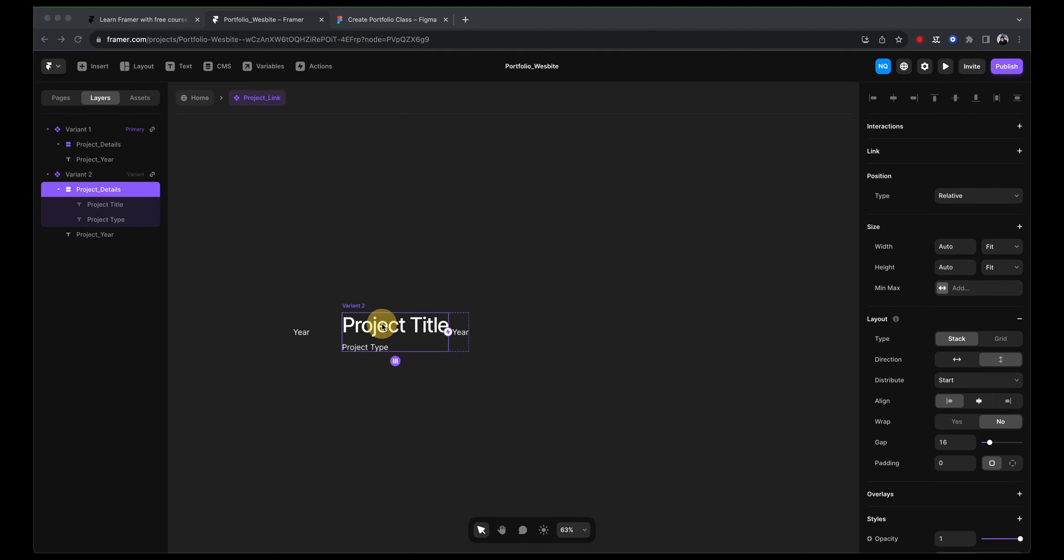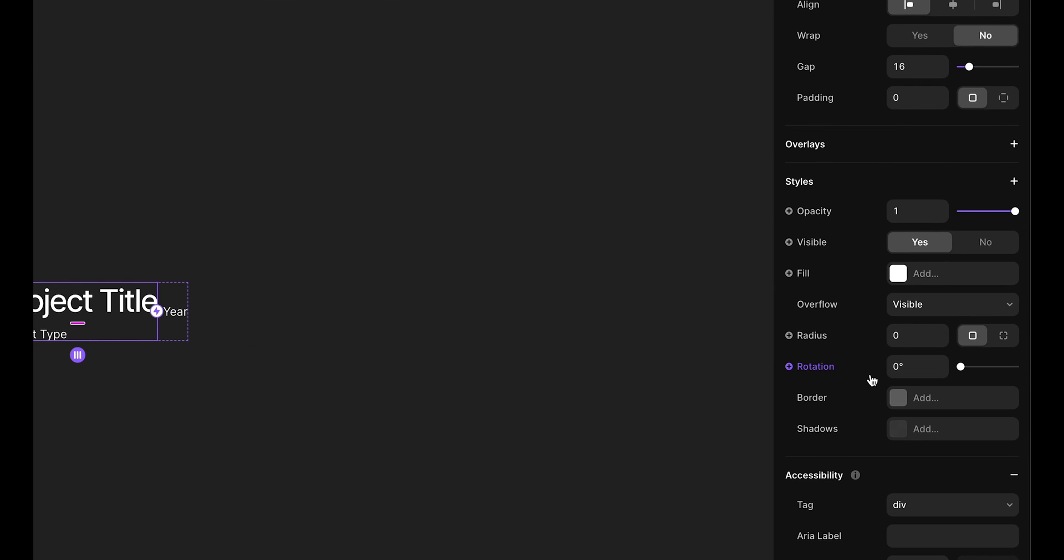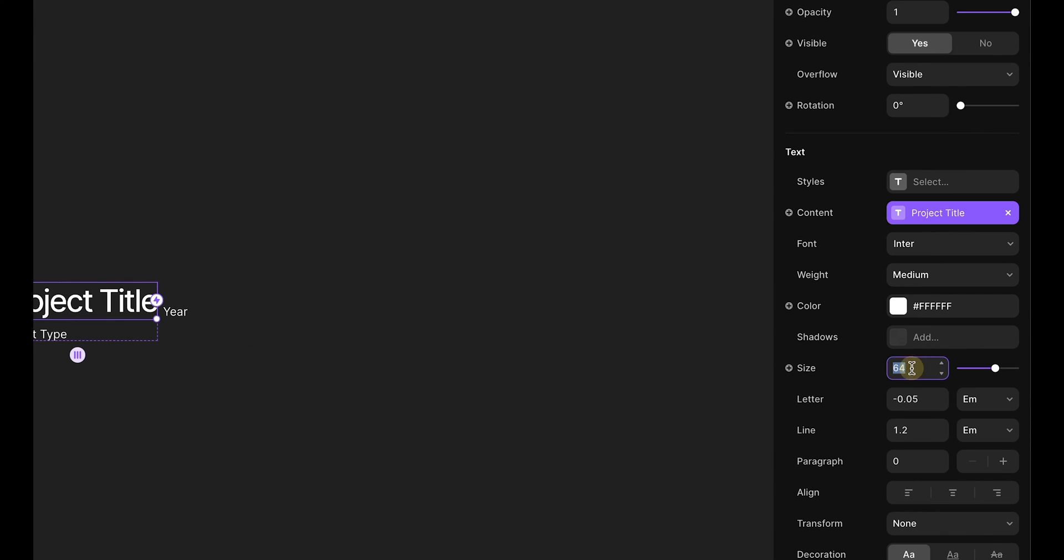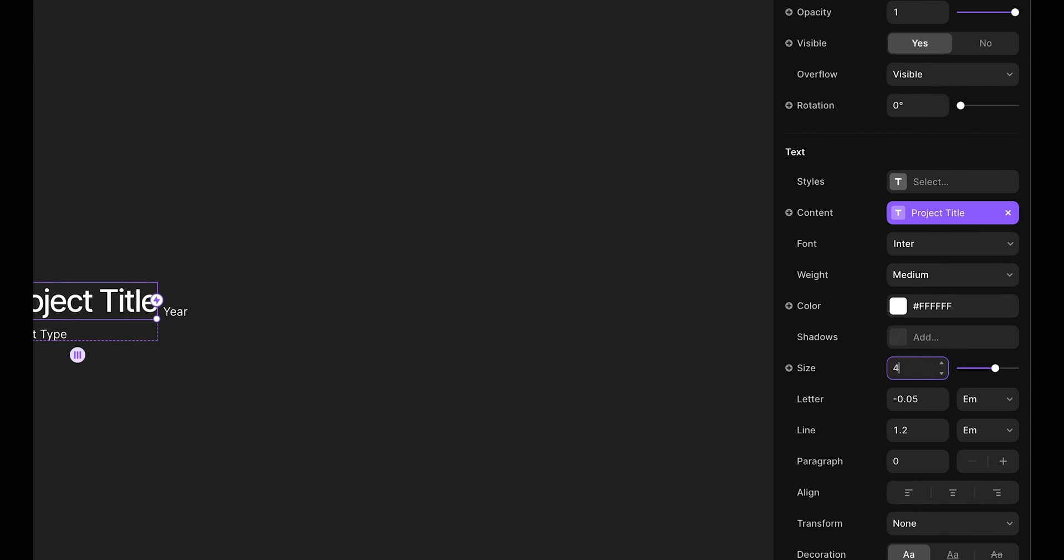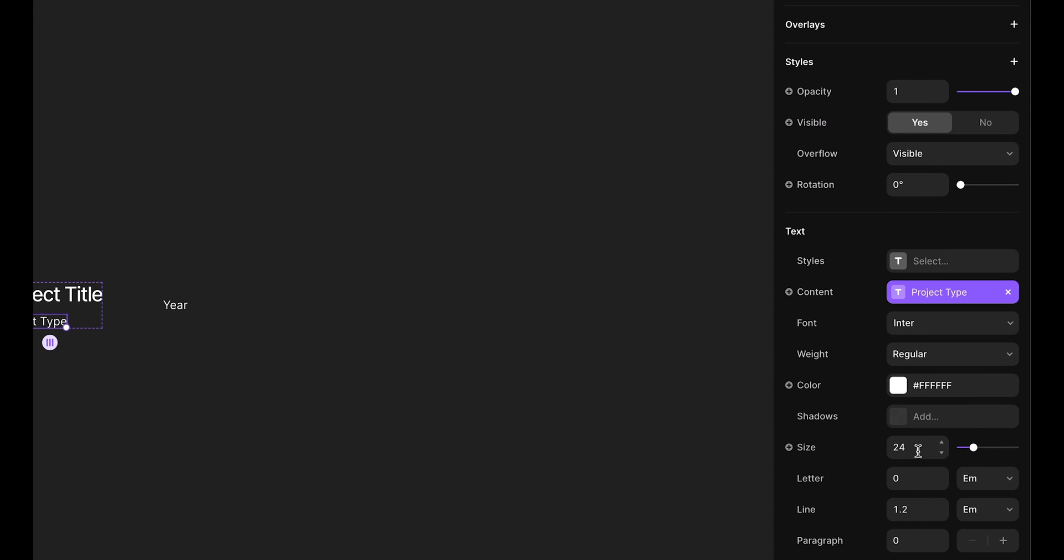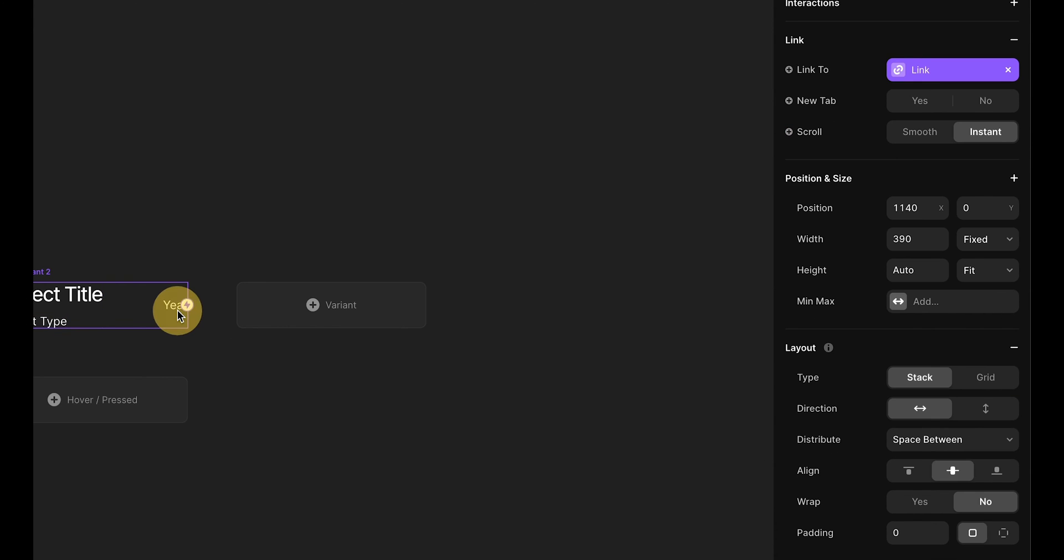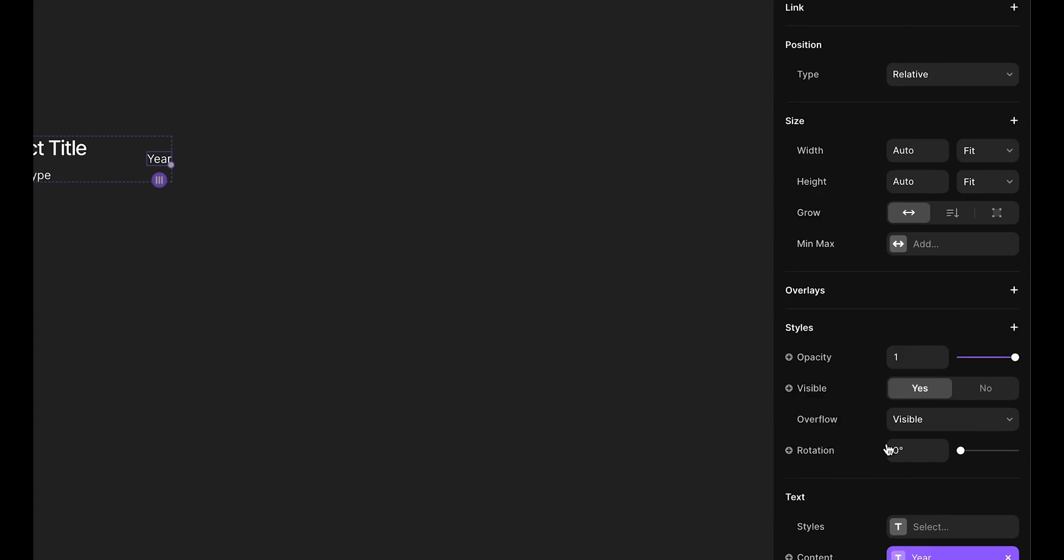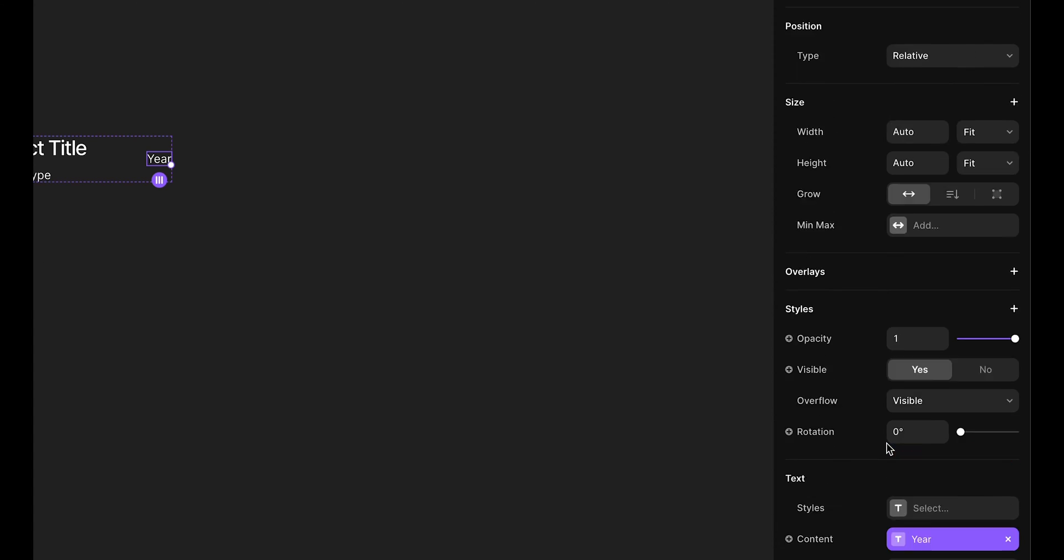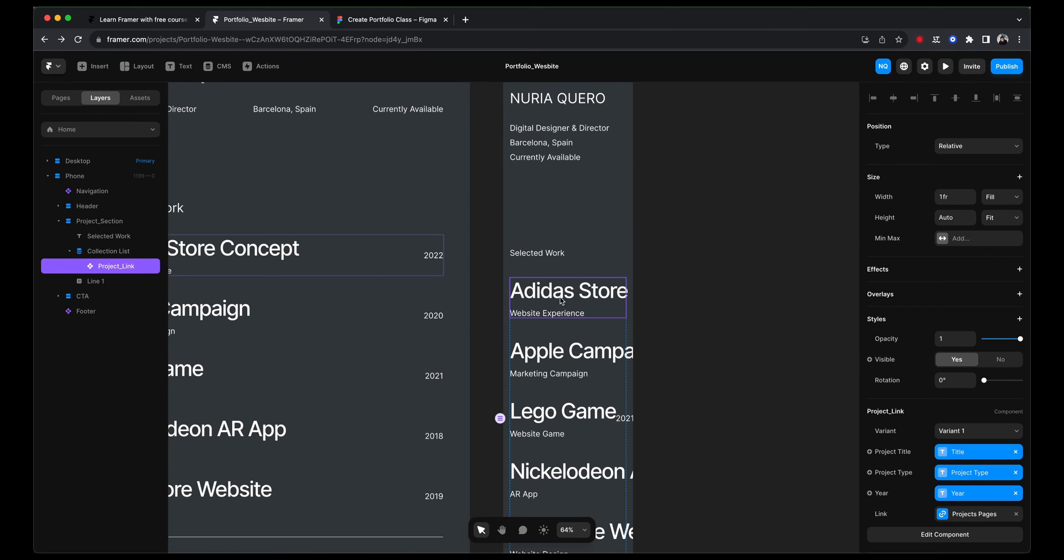And the first thing that I'm noticing is that this project title is huge. So let's change that font size as well. It's going to be 42. The project type will be 24, which is already good. And 24 for the year, which is perfect.